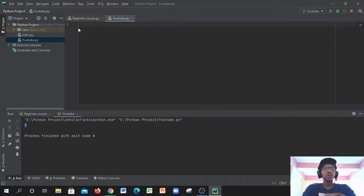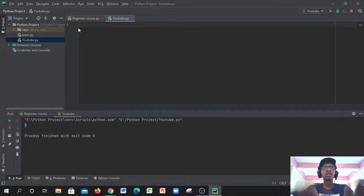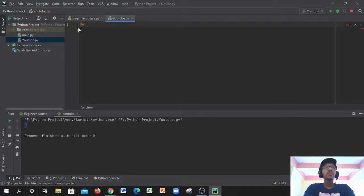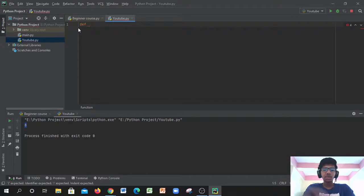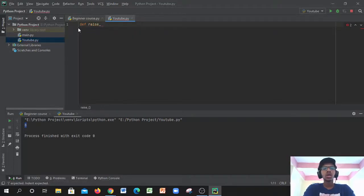Since an exponent function is a function, we're going to start with `def`. We'll give the function a name — let's call it `raise_to_power`.